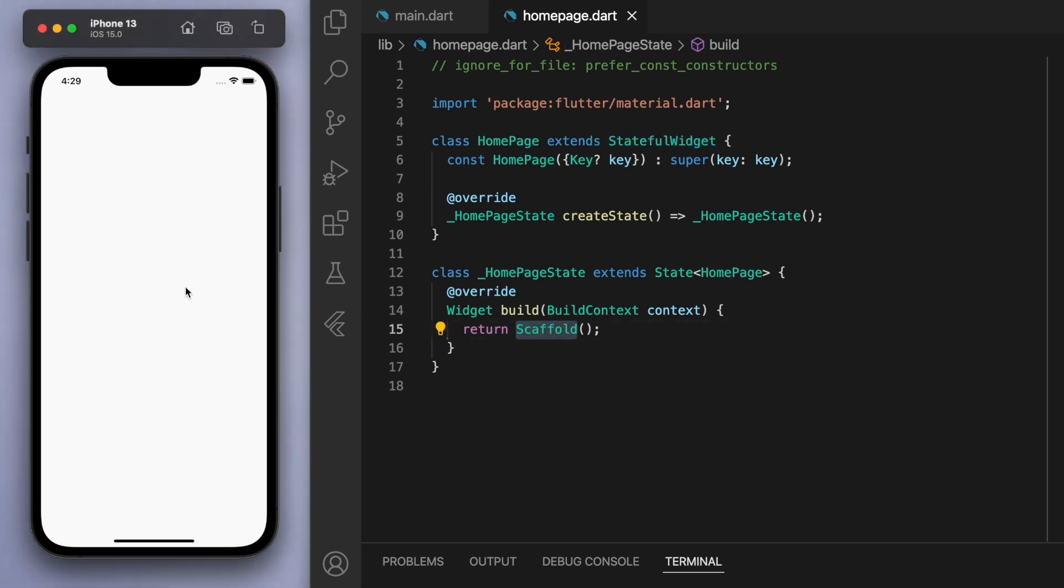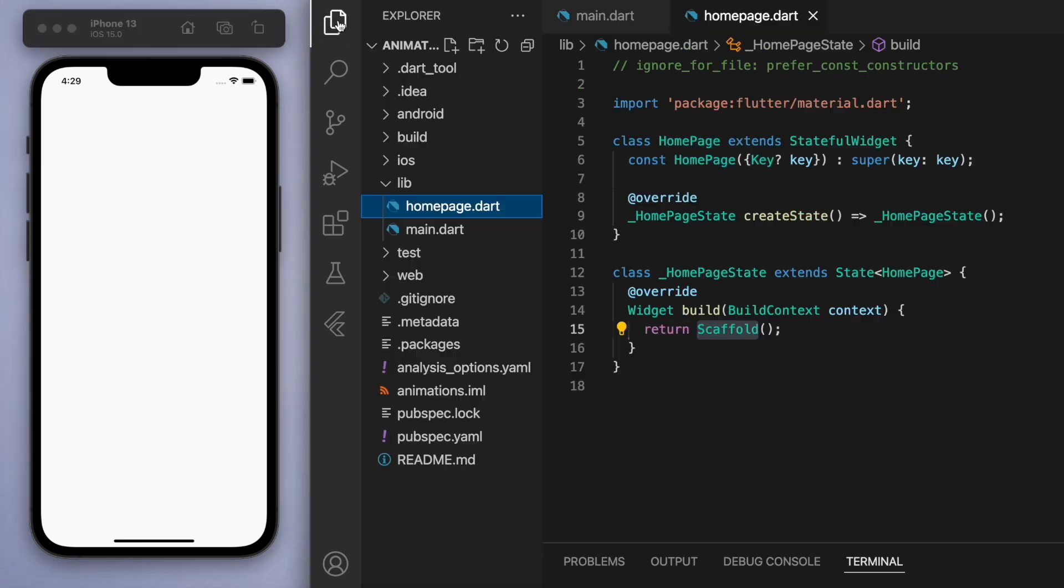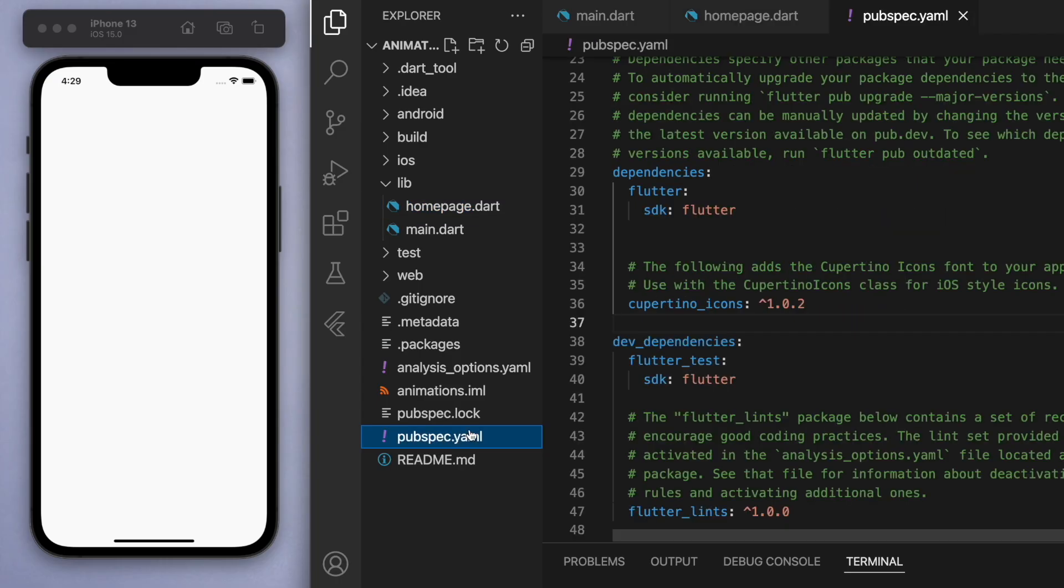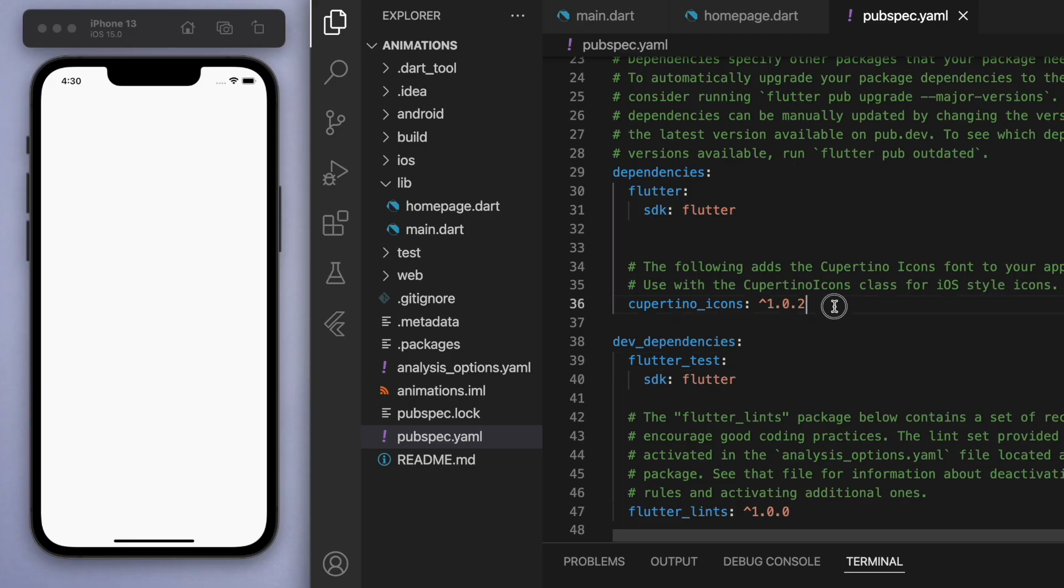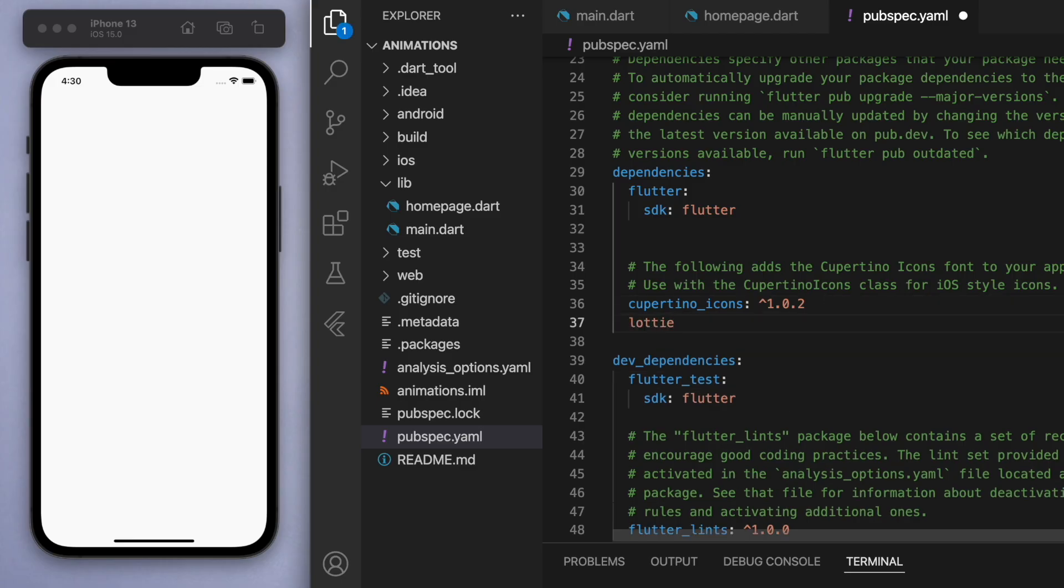Before we do anything, let's go to our pubspec.yaml file to import the package. The package is called Lottie, L-O-T-T-I-E, and for the version number I'm just going to use the latest version as of today. Save that, and now let's close that file.